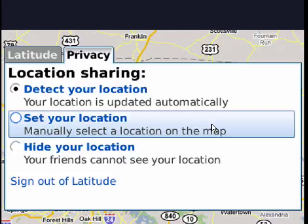Now, you can see I have it set to detect my location, so that my location is updated automatically. So if I get in my car and start driving south, my location on the map to my friends who can see me will change. If you don't want people to know your location that accurately, you can pick the next option, which lets you set your location to the town that you live in. Or you can hide your location so your friends can't see where you are at all.